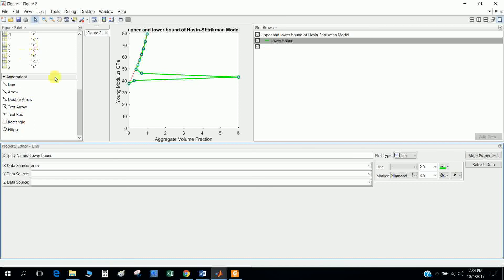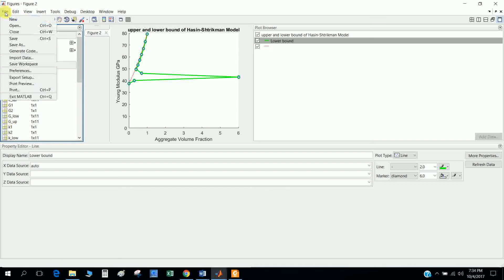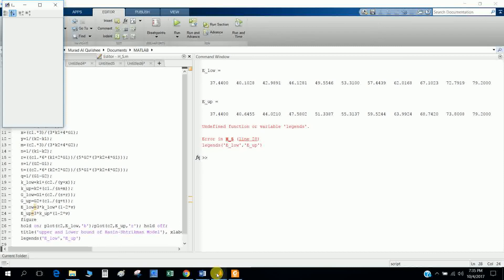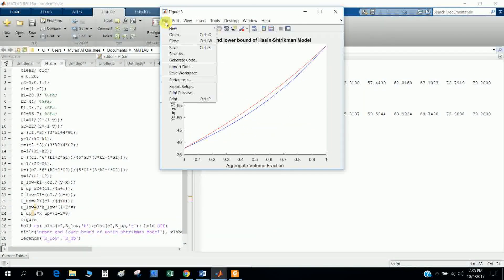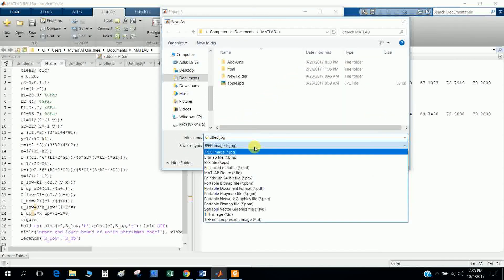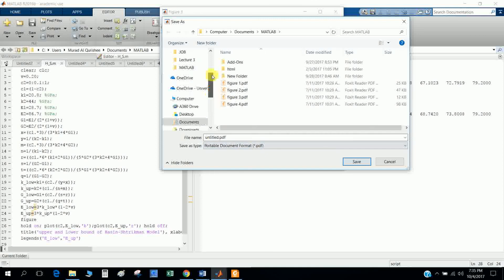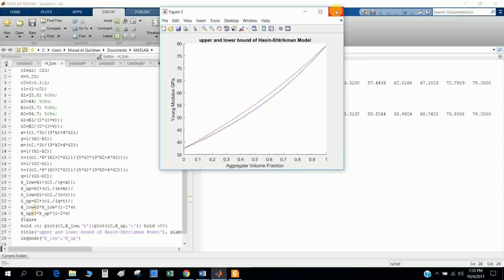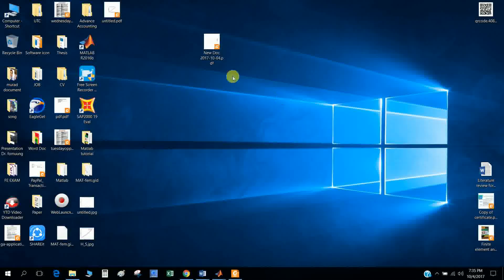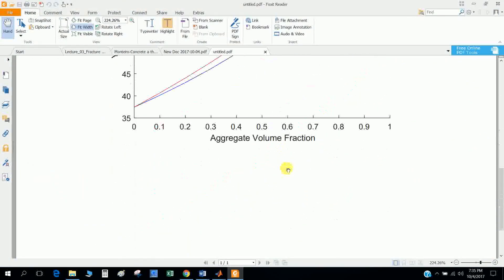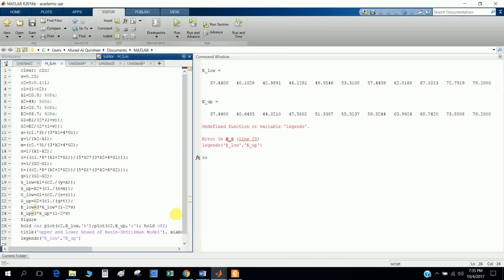After editing, if you want to save this picture go to 'save as' and you can save it in PDF format or JPG format. If you need this picture for your research work you can save it as JPG, PDF, or another format. This is the figure. So this is the way you can define the function and get the values. See you.